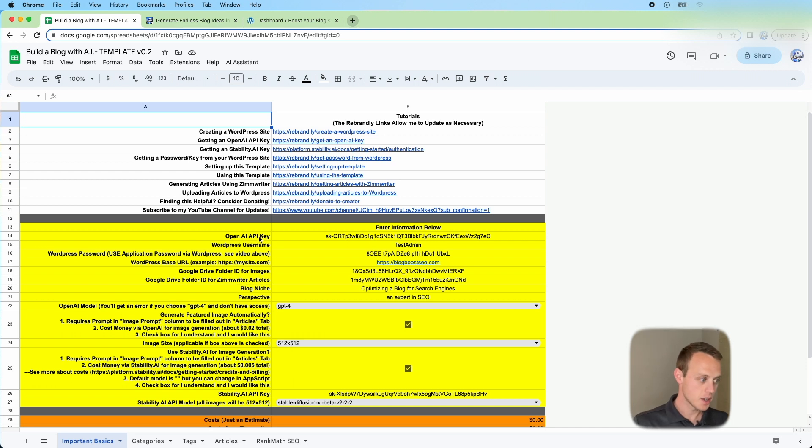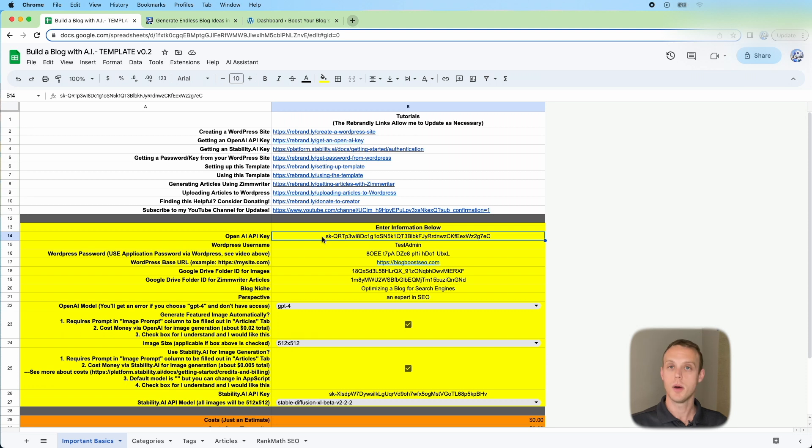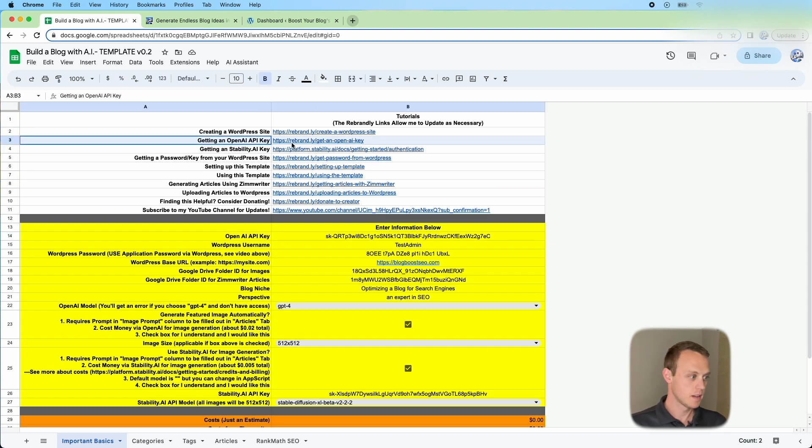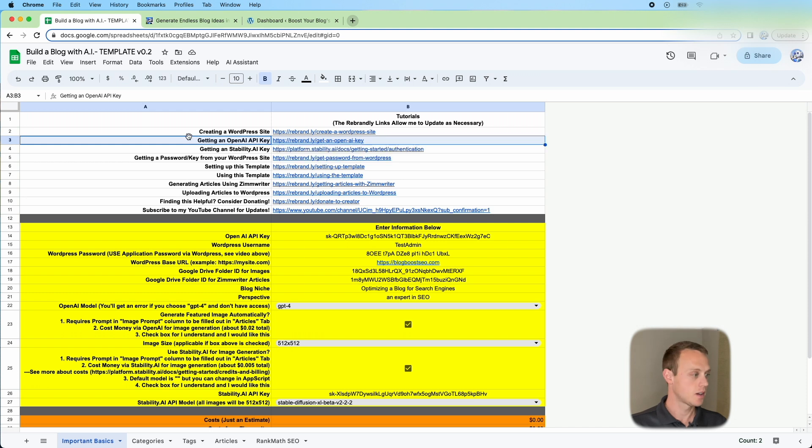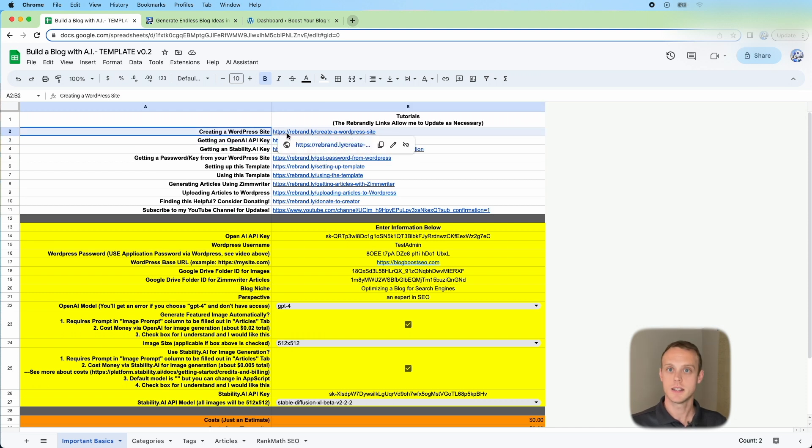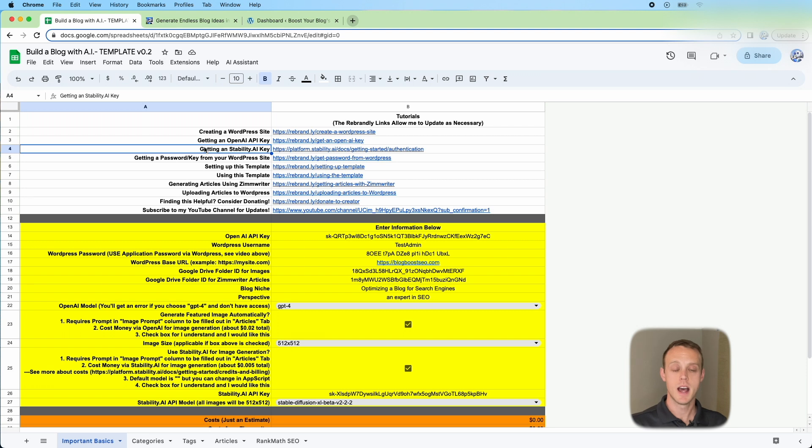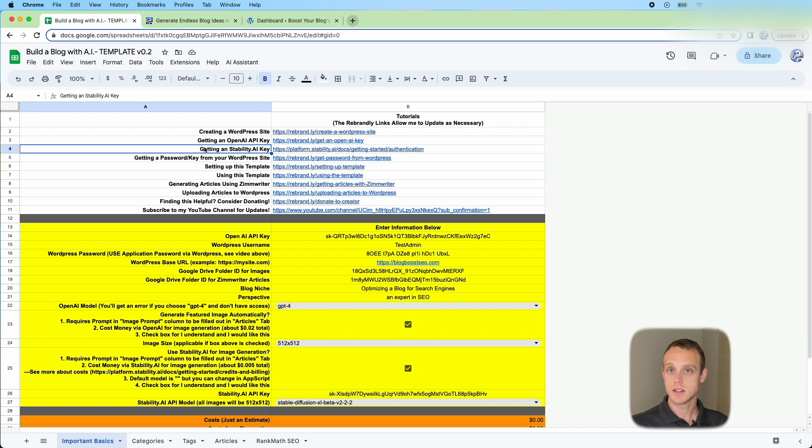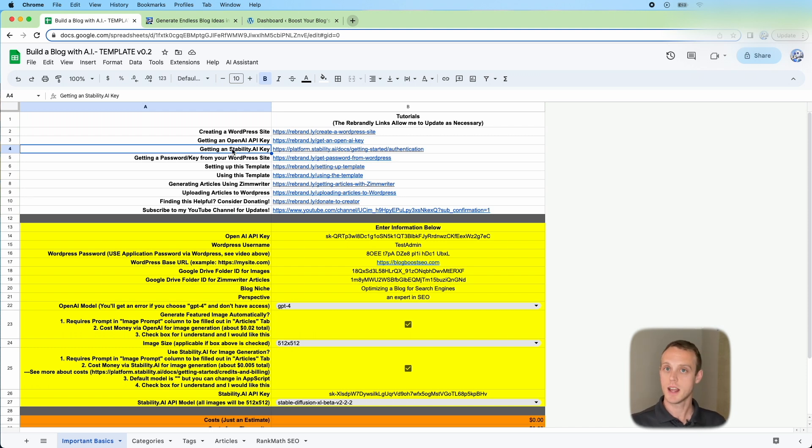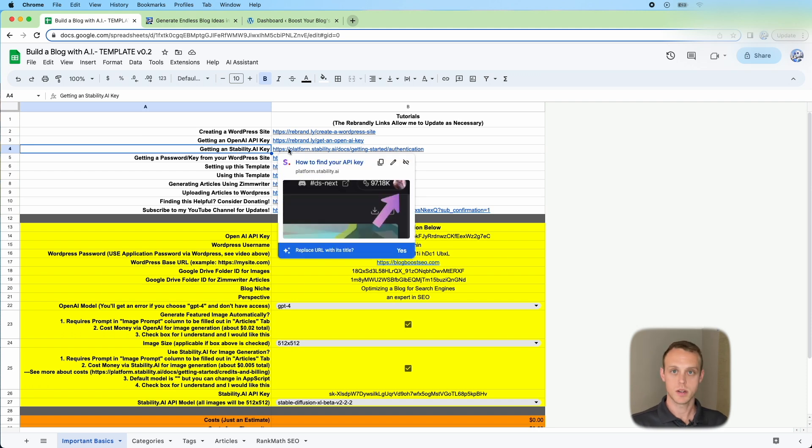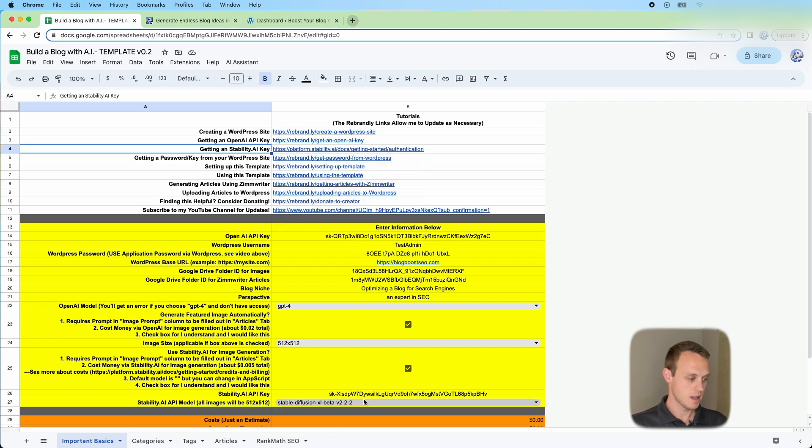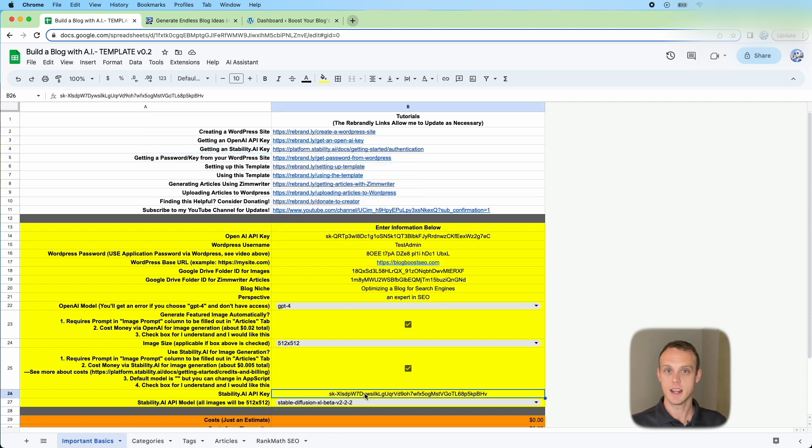As you go, you're going to need a few things to get started. You're going to need an OpenAI API key. I have a tutorial up here to have your WordPress site set up. And then if you want to use Stability.ai to generate images, I find this way better than OpenAI's Dolly. But if you choose not to use this, you can just use Dolly instead.